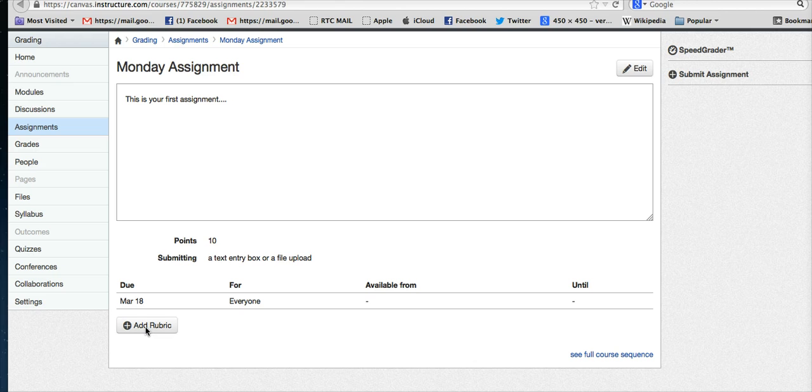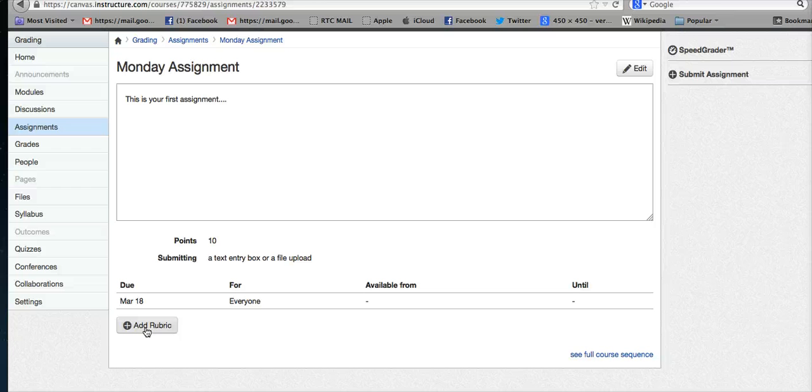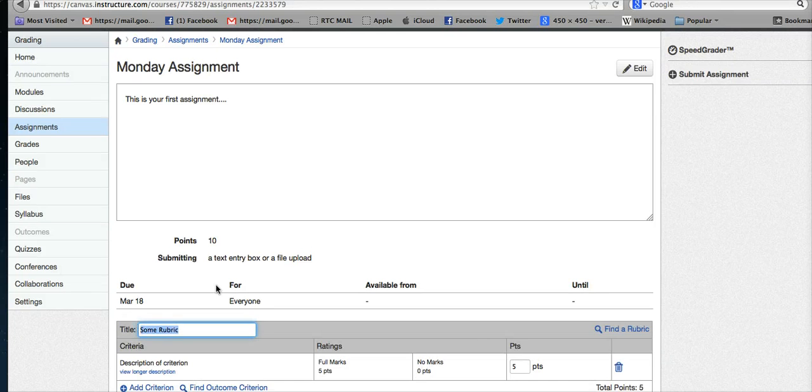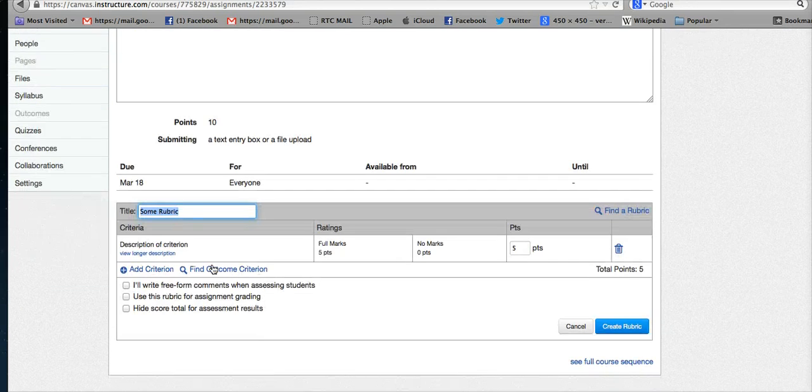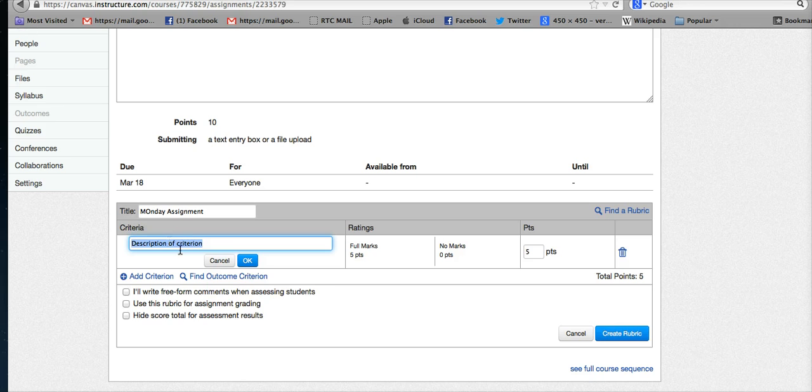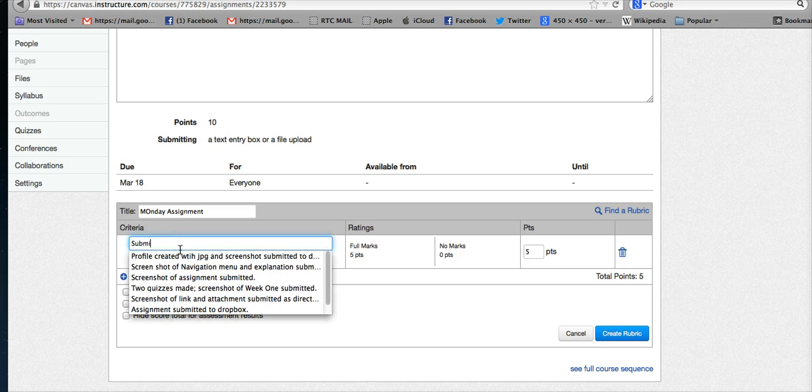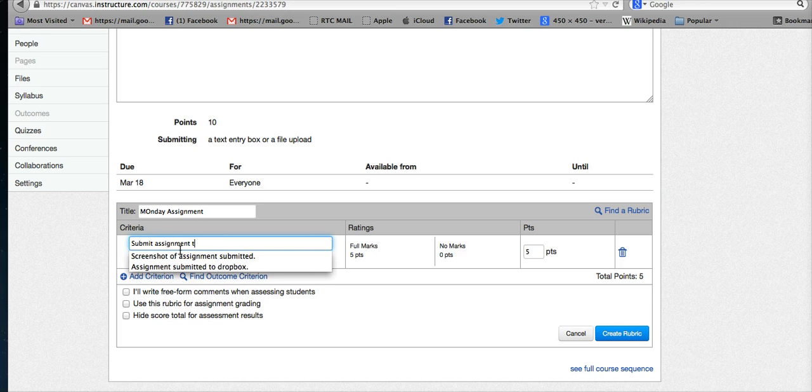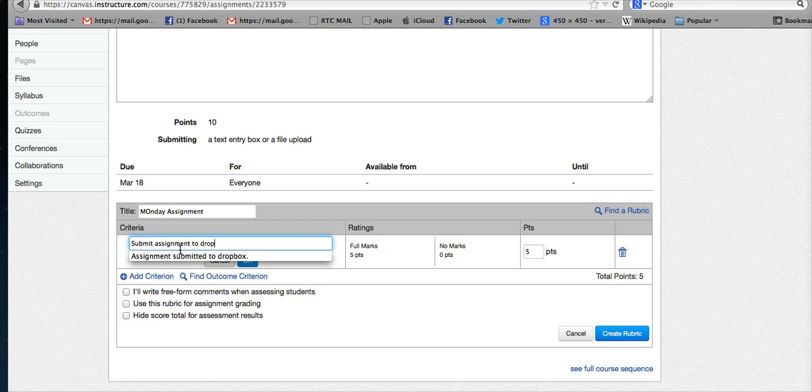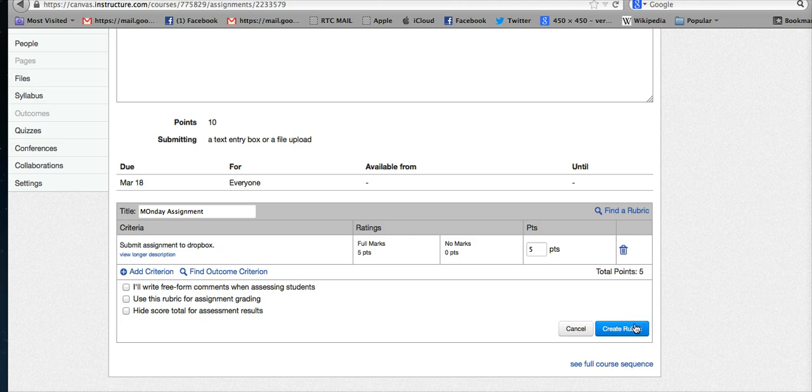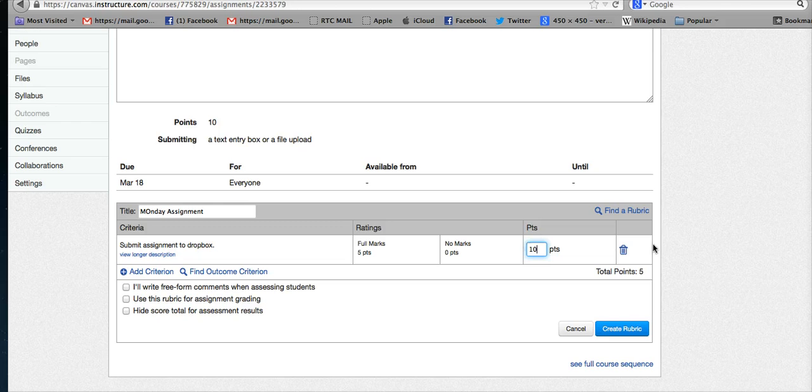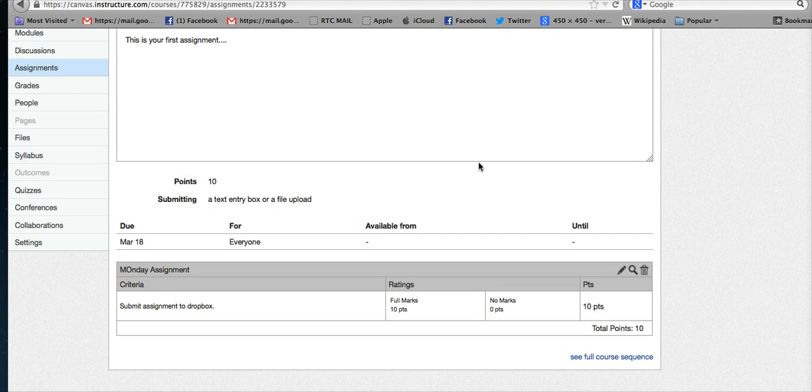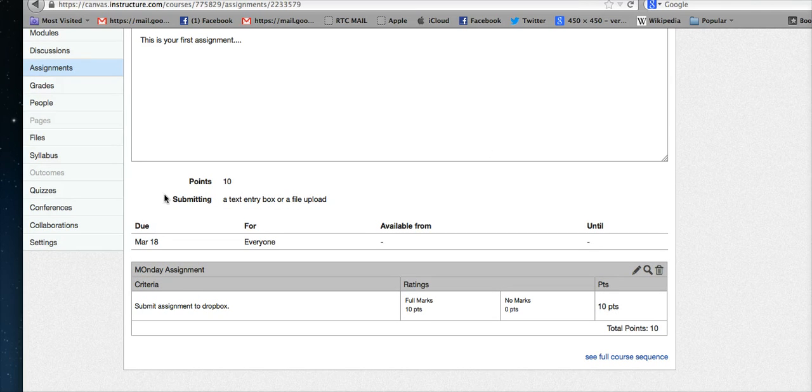You can name your rubric, and then you can choose what you want people to do—submit assignment to dropbox. You can see I've done that before because it already pops up. Again, at the very bottom right is where you need to make sure to save things. This assignment is actually worth 10 points, so that's where you would do that. Within the assignment, you can work on the rubric.